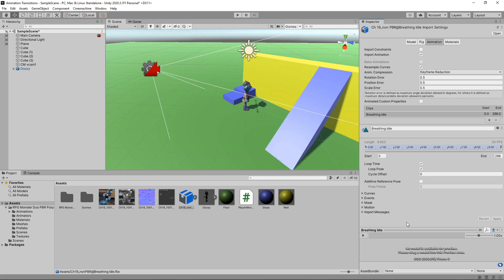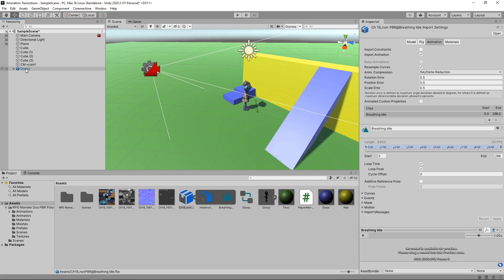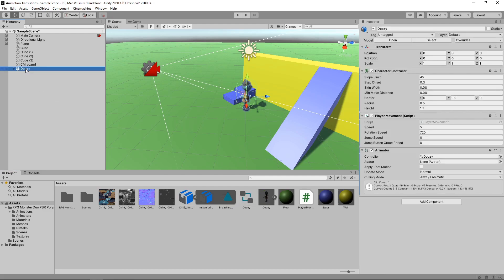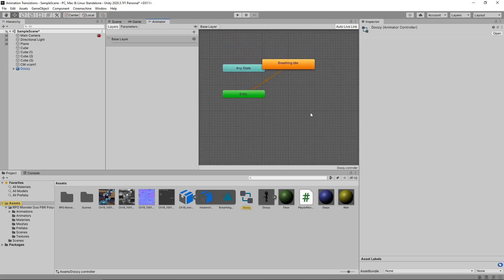To add the animation to our character, we'll expand the asset and drag the curved triangle animation icon onto the character in the hierarchy. If we click on the character in the hierarchy and look in the inspector, we can see it now has an animator component. An animation controller has also been created and assigned. Double-clicking it will open the animator window, which shows our animation states. This is saying that on entry, the idle animation will play.